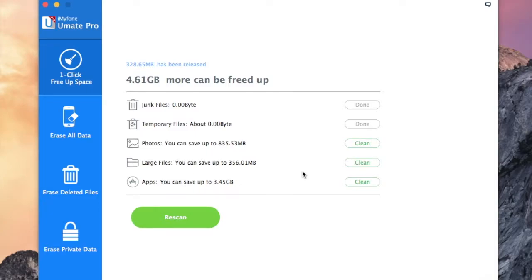In the above steps, we have deleted the current corrupted files in your iPhone. However, it is possible that the previously deleted files may contain corrupted data which will remain in your iPhone.